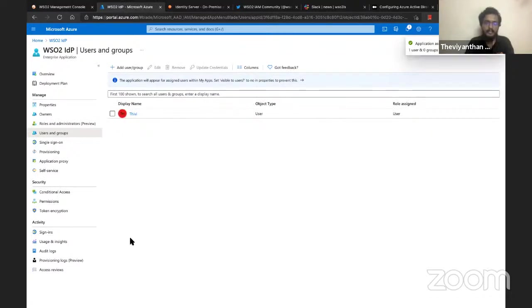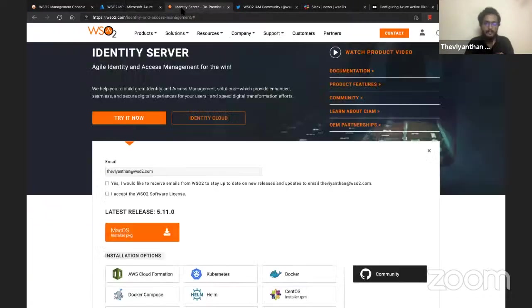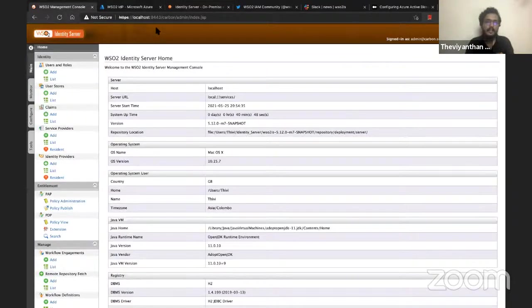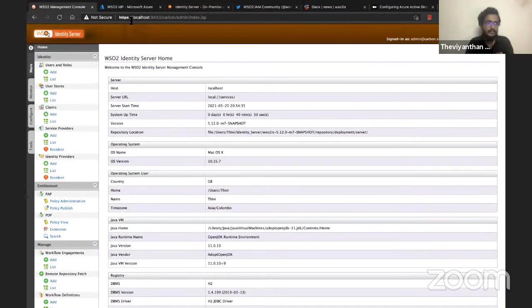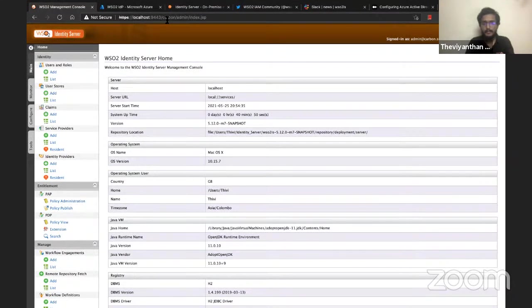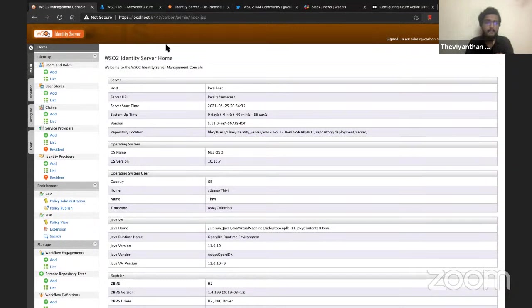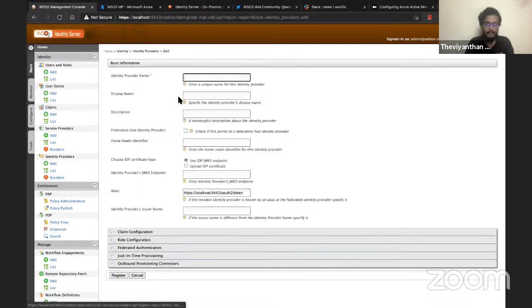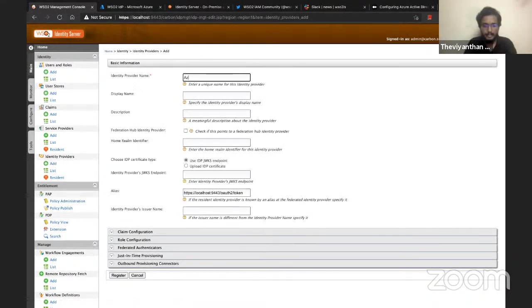The Azure Active Directory part is done. Now let's go to our Carbon Console at localhost:9443/carbon where you can log in using your admin credentials. I've already done that. Let me click on Add to add an identity provider and call it Azure-AD-IdP.